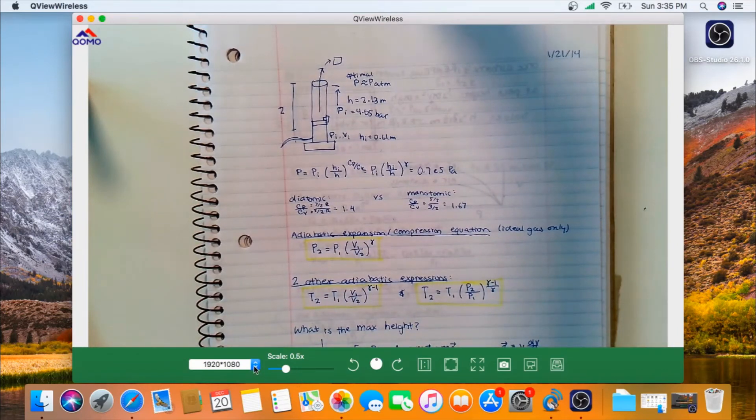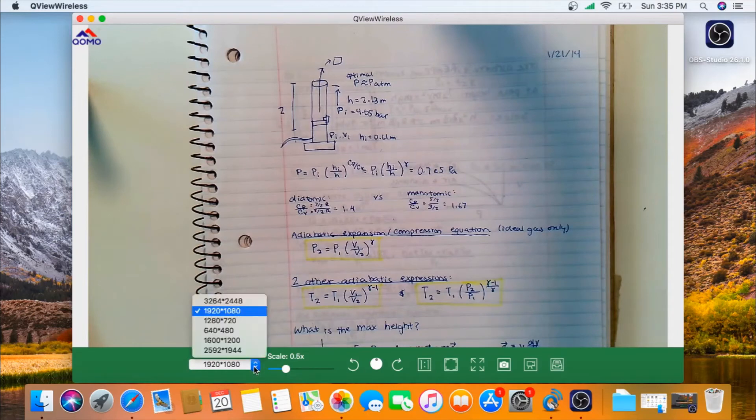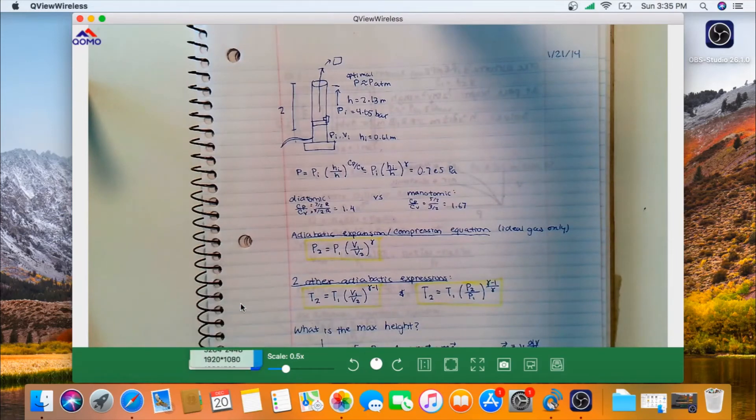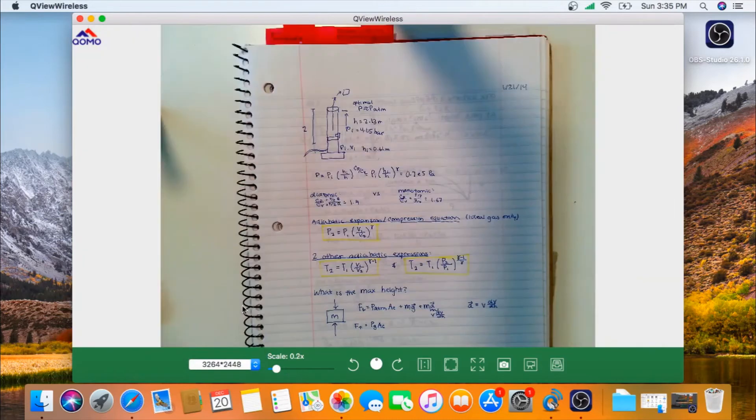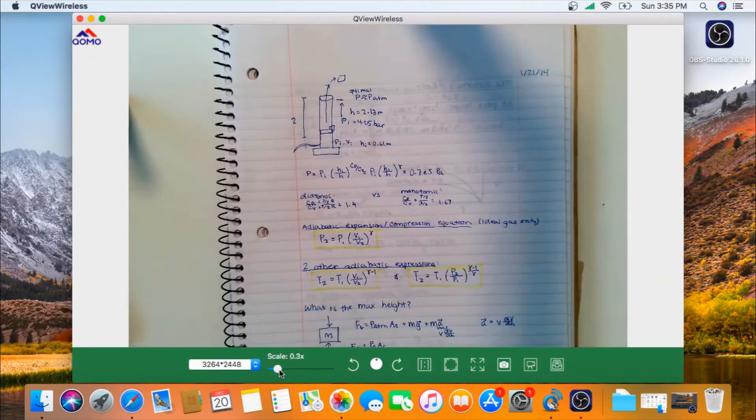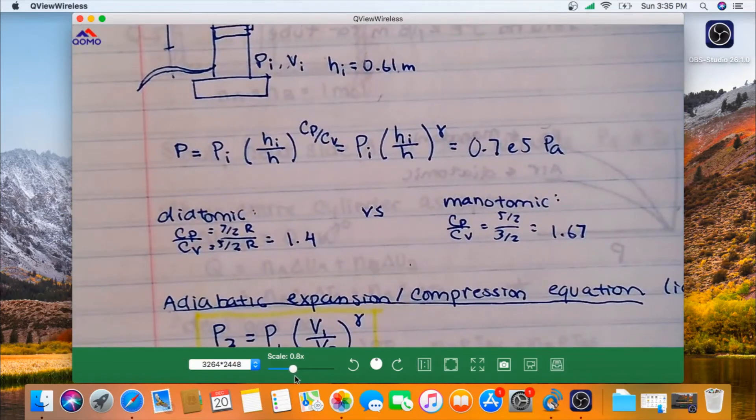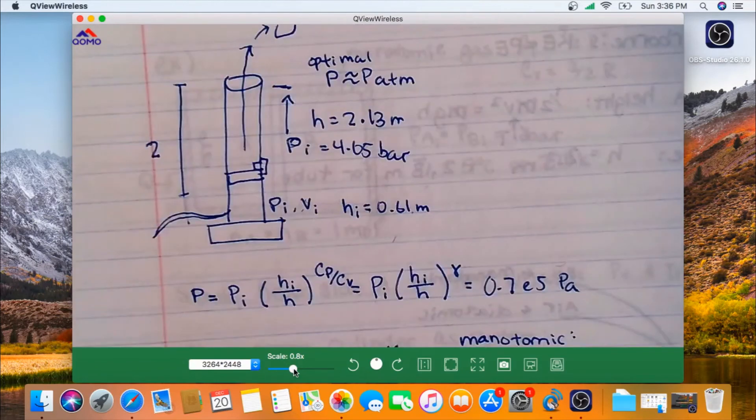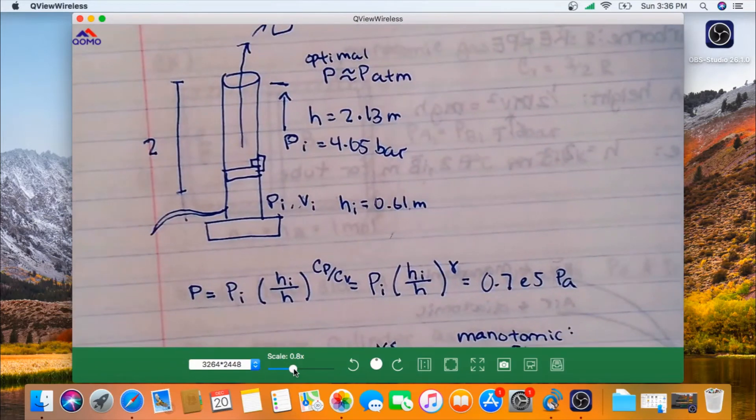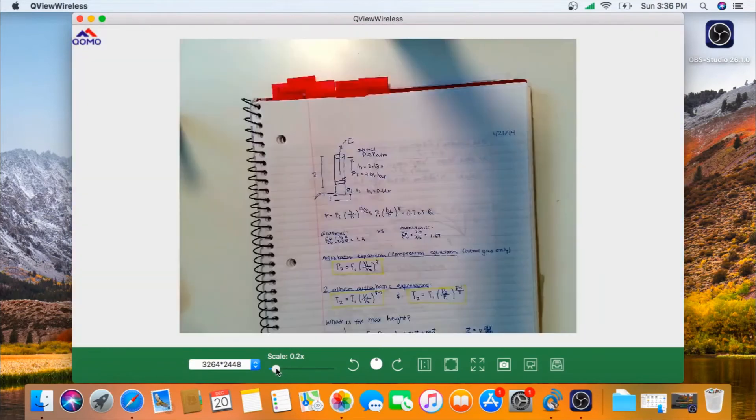You can change the different resolutions. So if you want a higher resolution, you can bump it up. You can zoom in, you can zoom out.